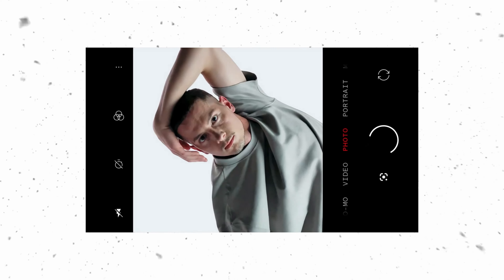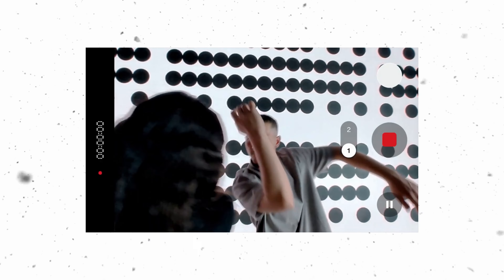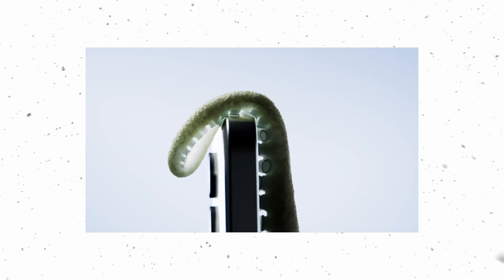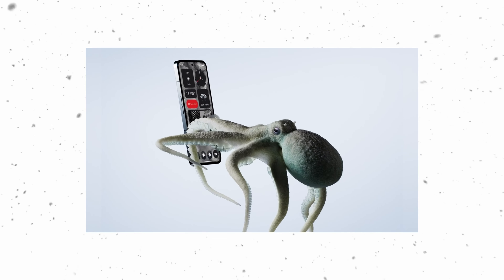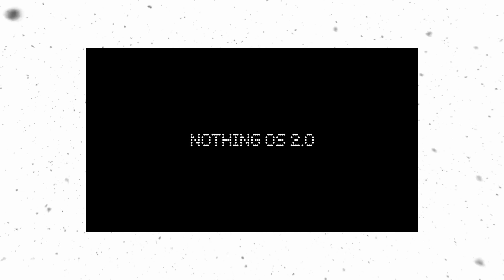The most important aspect of this smartphone is the software experience. Nothing OS is not a regular software. OnePlus had OxygenOS in the first and second generation, then came a mix of ColorOS and OxygenOS. This is a very significant change. I like this software. The smartphone is available in 128GB and 256GB storage variants.